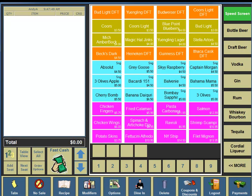For this video, we're going to demonstrate how to transfer an existing tab to another bartender, transfer an existing tab to a table, transfer a table to another server, and transfer a table to a bar tab from an empty speed screen with no items on the left-hand side.